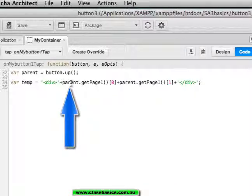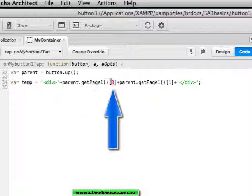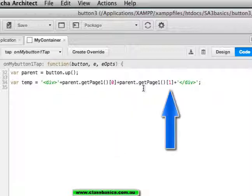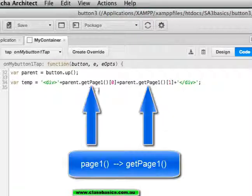To reference the parent, get page1 custom property. The element 0, which indexes the first element in the array saying page. Then the second element, index 1, which says 1.